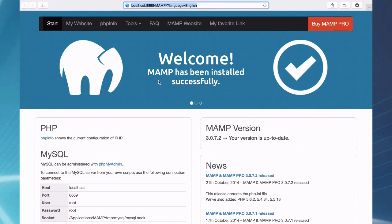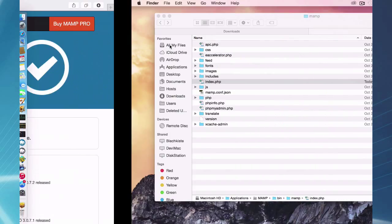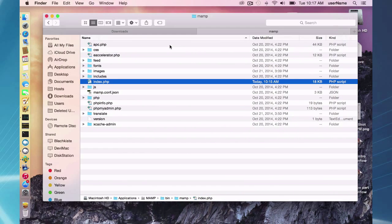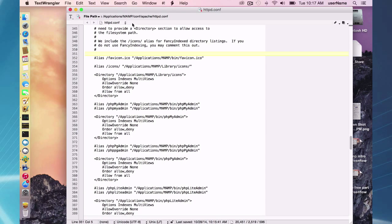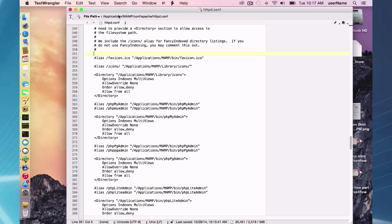So these are just aliases, aliases slash MAMP and slash phpMyAdmin. These aliases are in your httpd.conf file. The one that runs your Apache server for MAMP free edition is here, applications MAMP conf Apache httpd.conf.